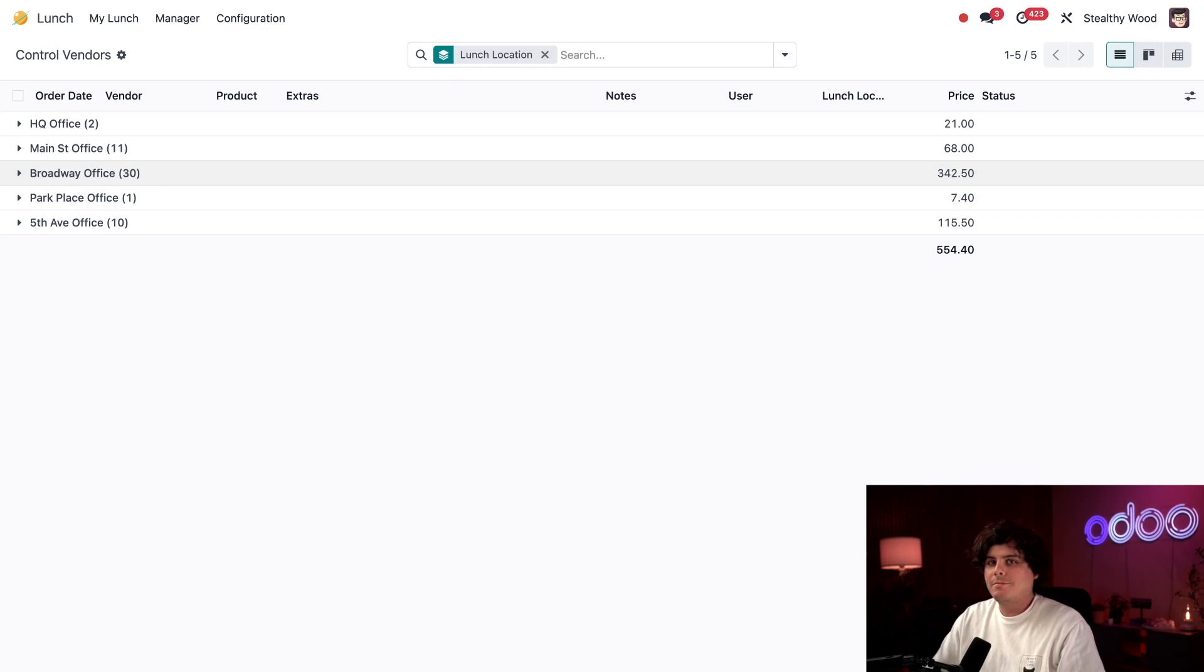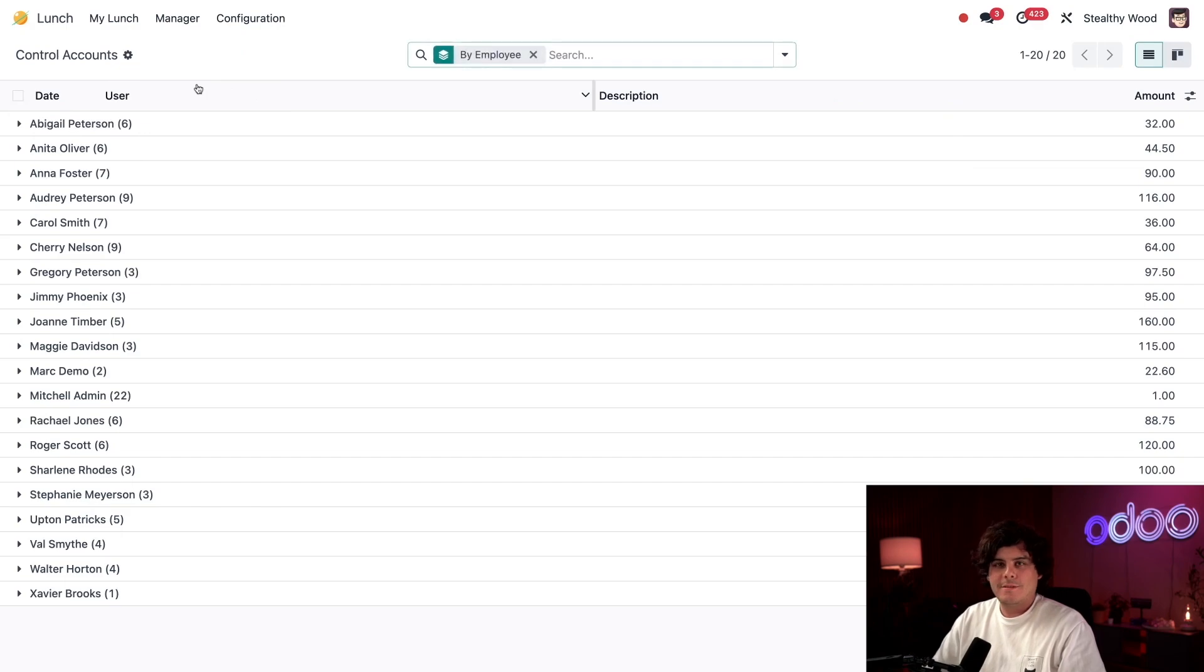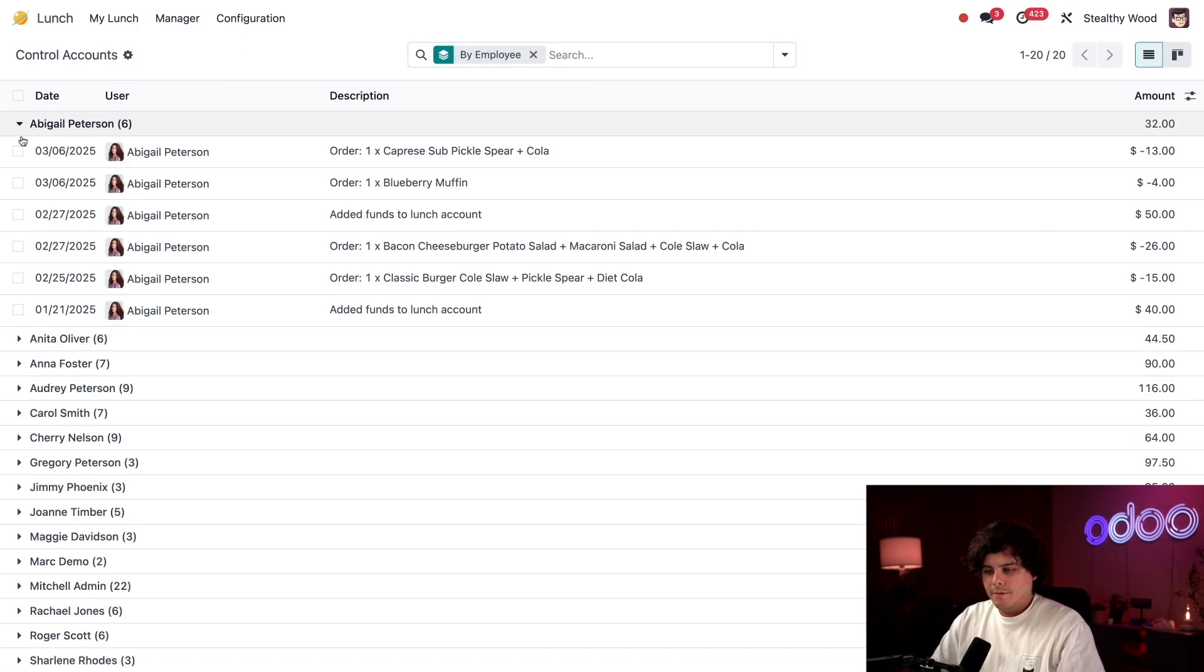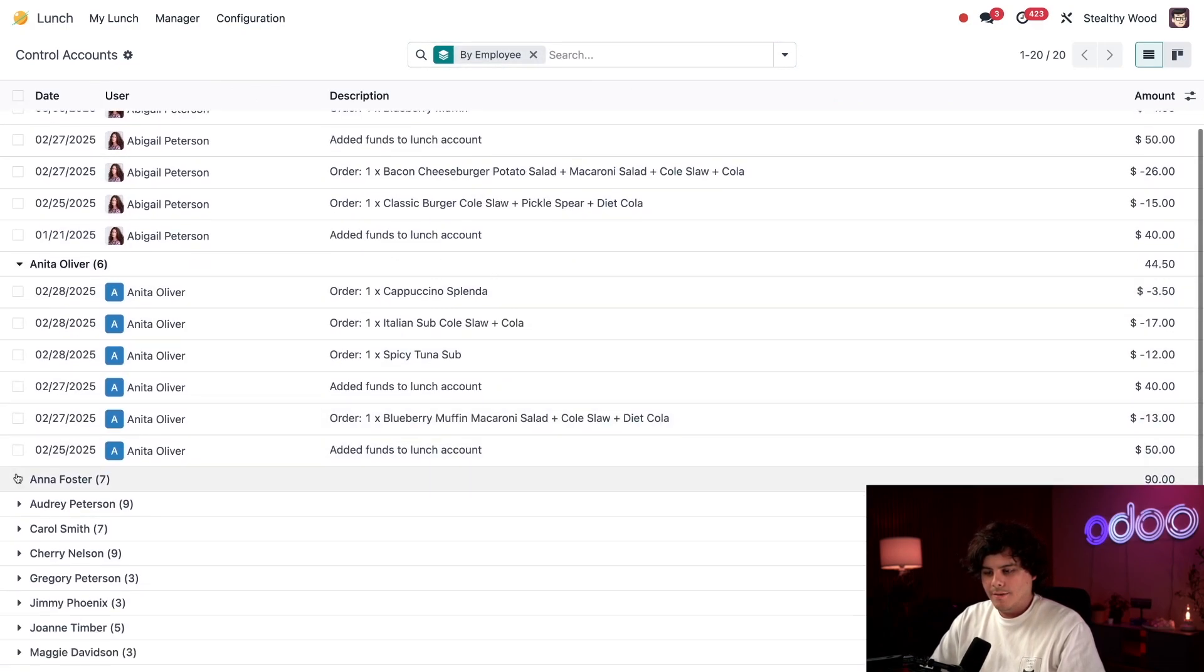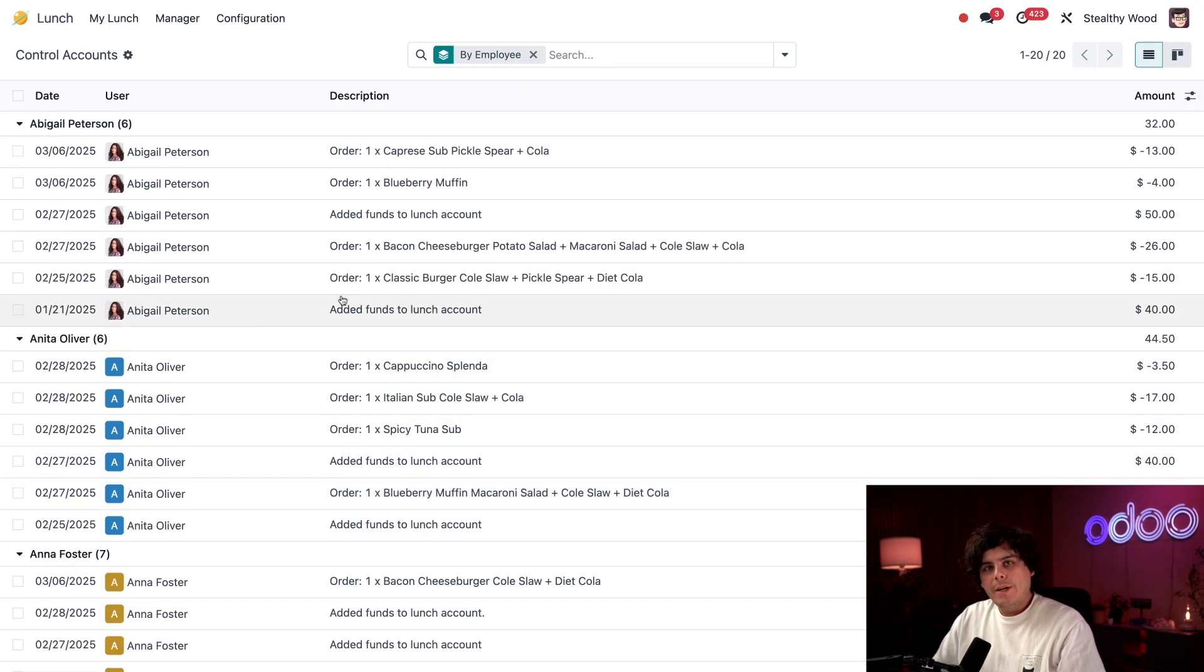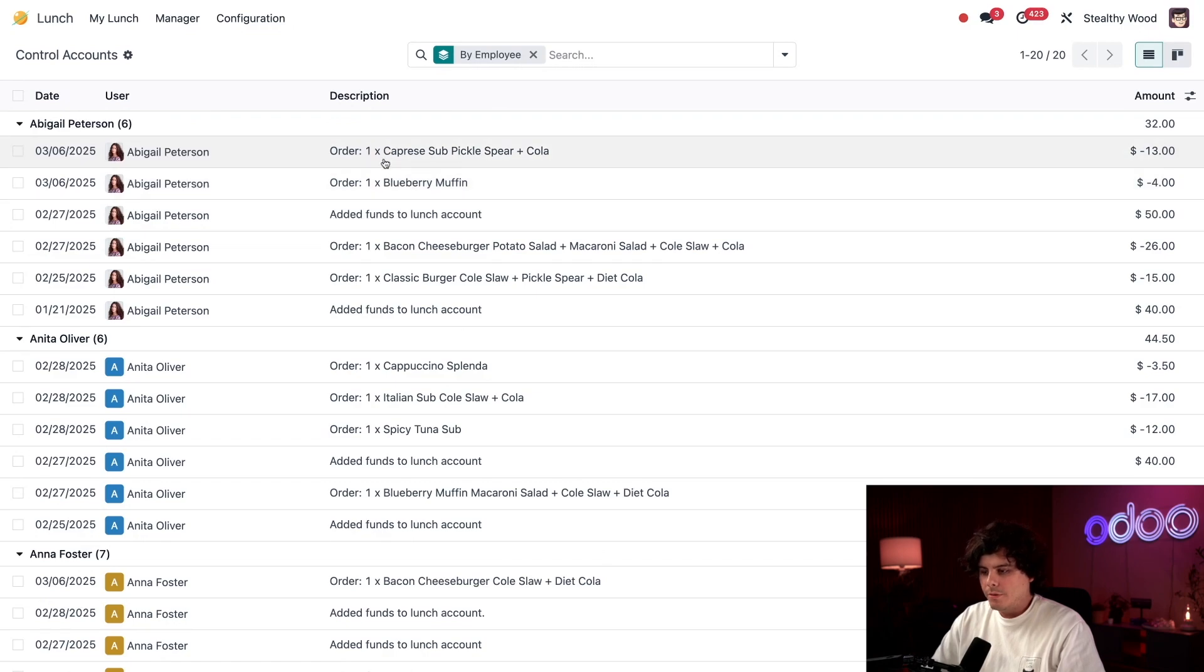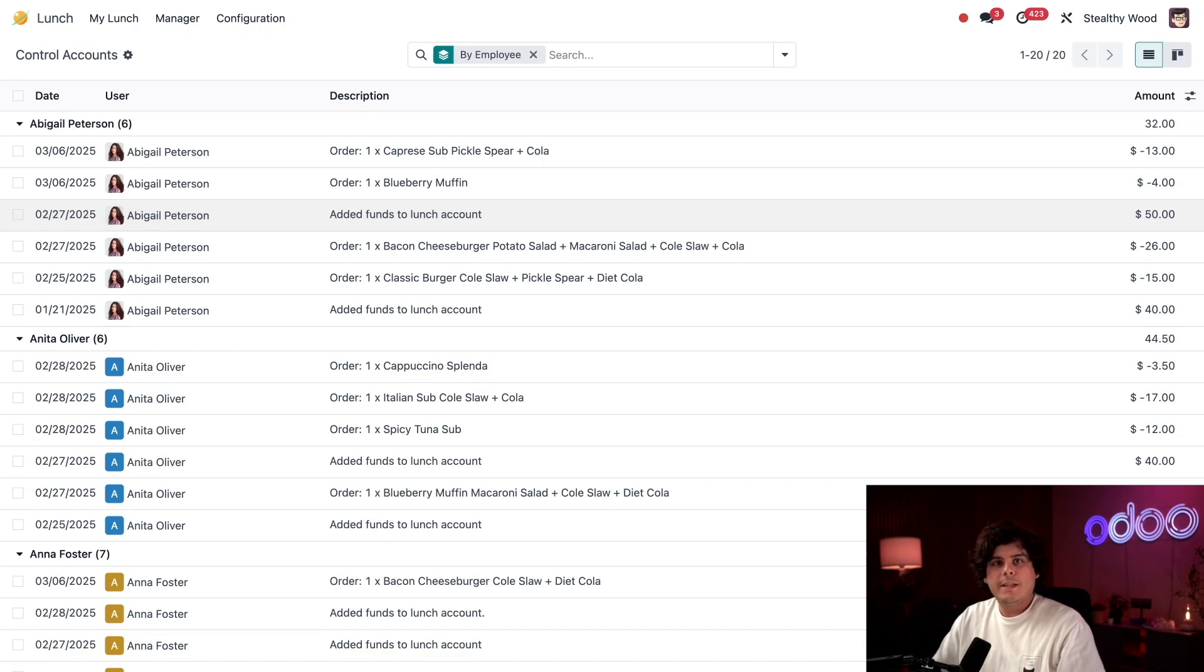Now let's take a look at all recorded transactions grouped by employee. To view that, let's hop over to Manager and select Control Accounts. Every time an employee adds funds to their account or places an order, we get information: the date, user, description, and amount are all recorded.